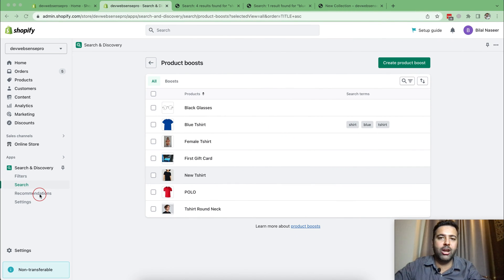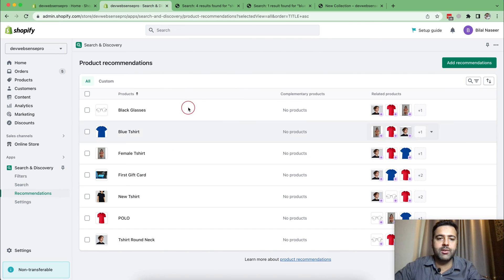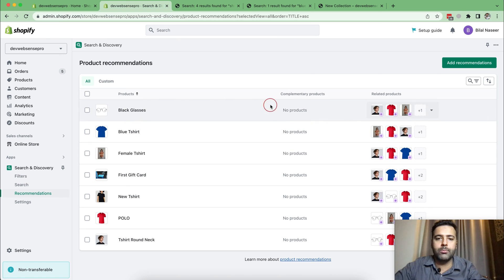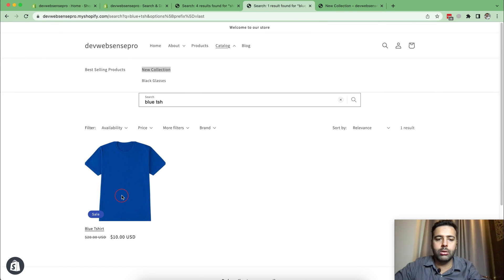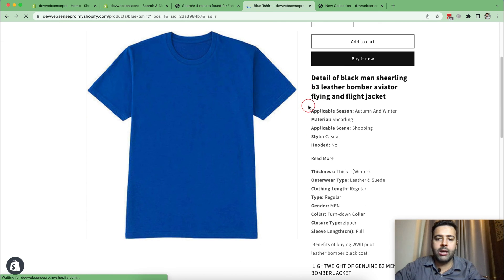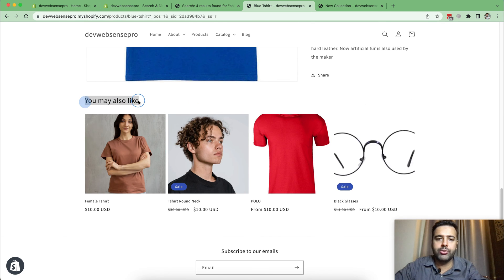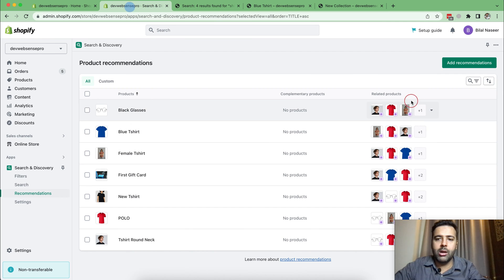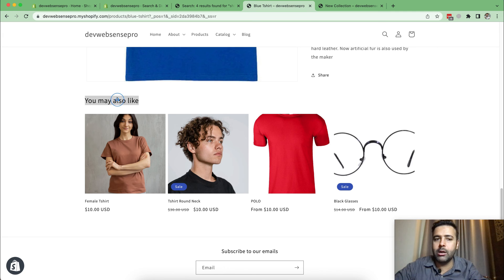Now let's move on to Recommendations in the Search and Discovery app. Click on 'Recommendations' and here you can see we have two columns for each product: Complementary Products and Related Products. Let me show you how the related product feature works. If I open up this blue t-shirt product and scroll down to the bottom, we have a 'You May Also Like' section where these related products are showing up. These are auto-generated related products, and we can customize them to only show the ones which we want to display to our customers.